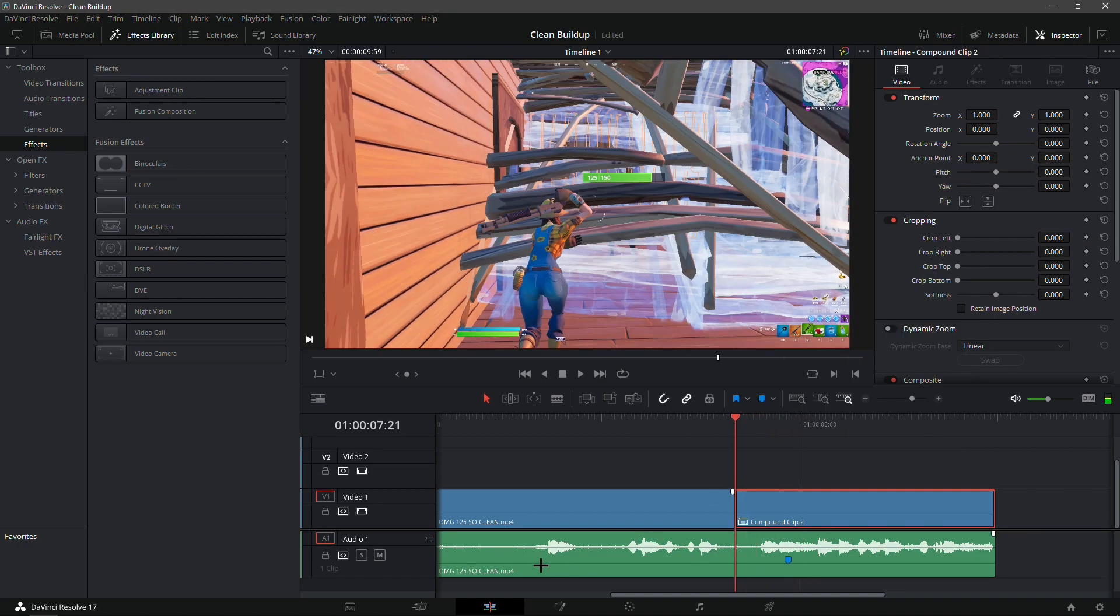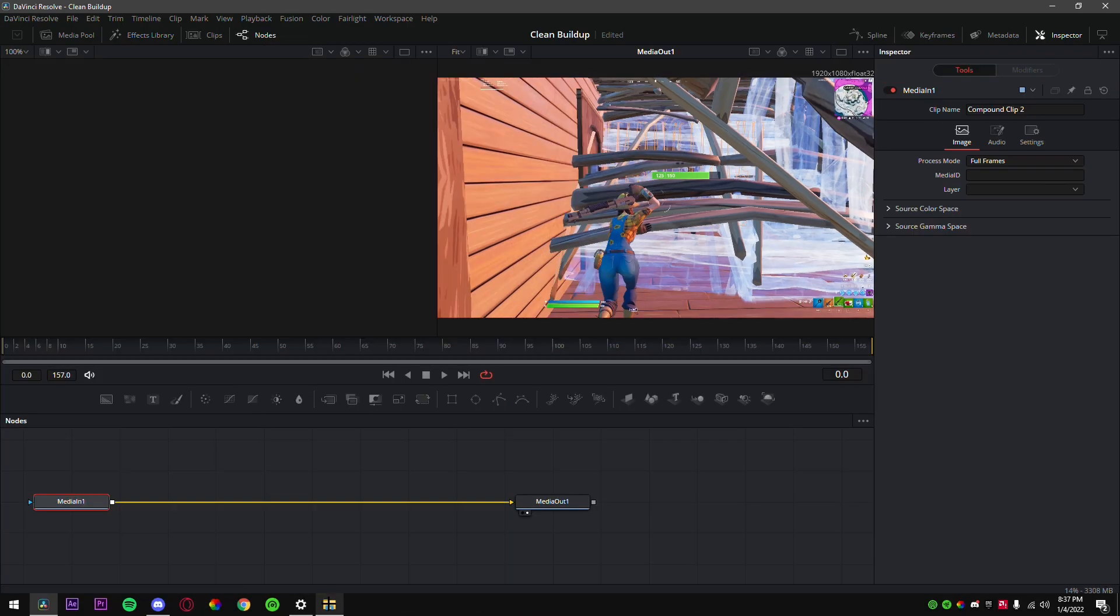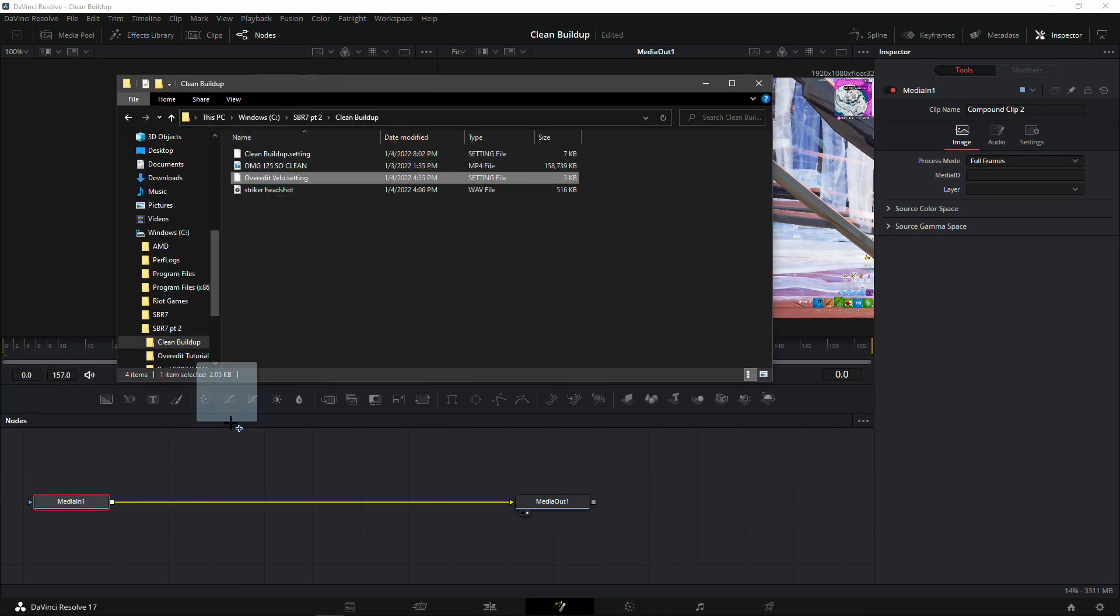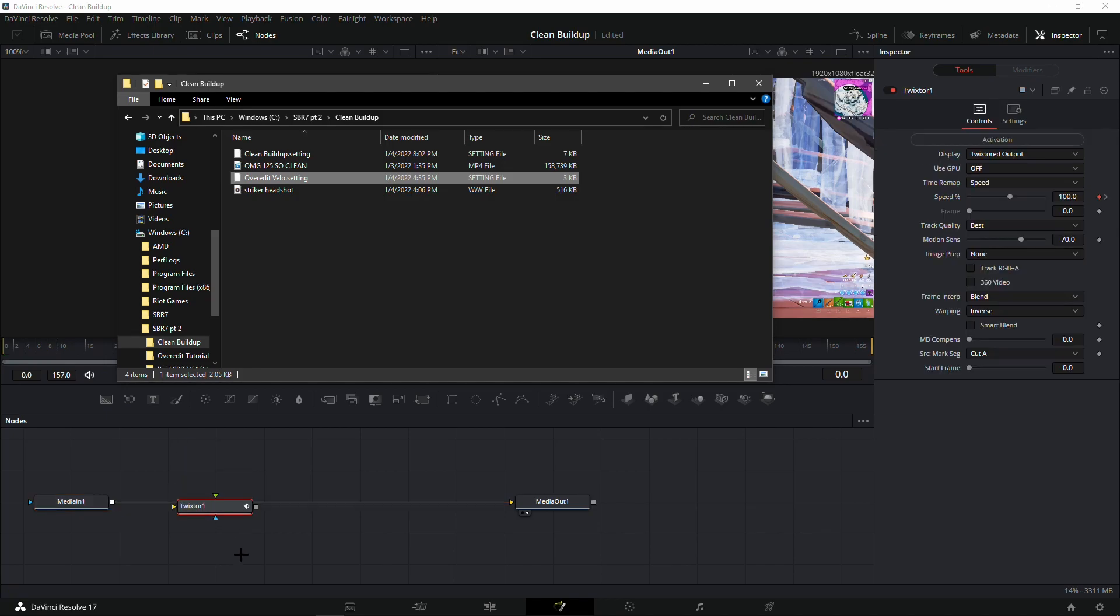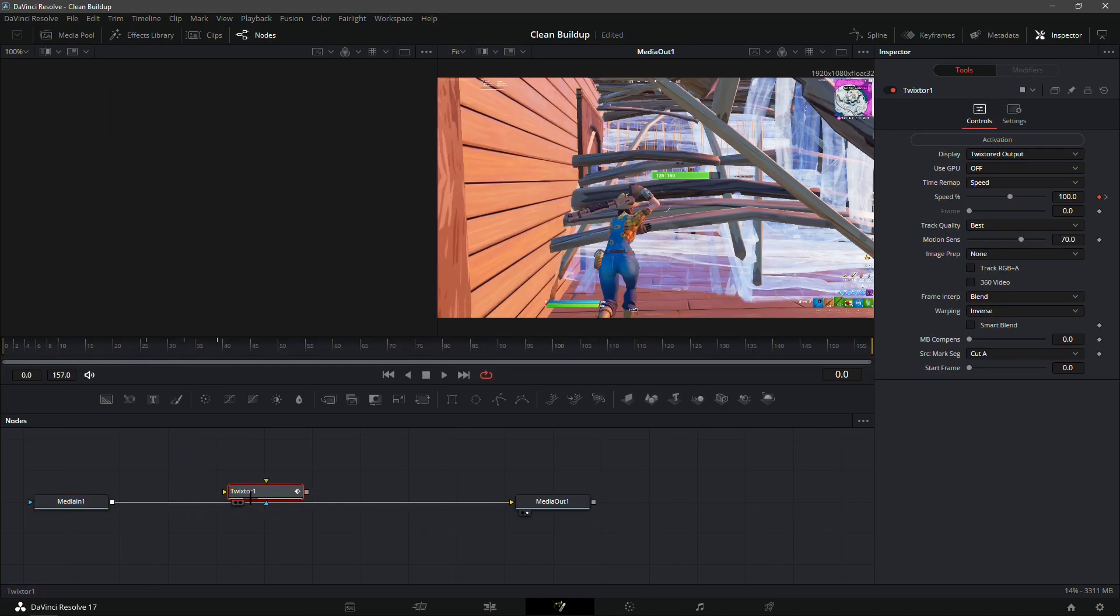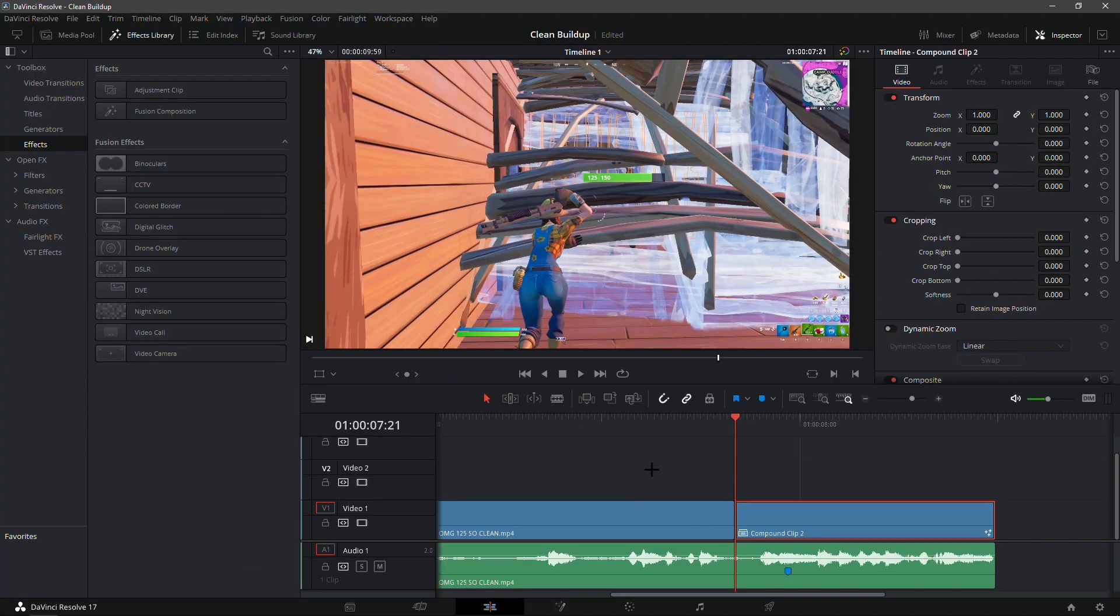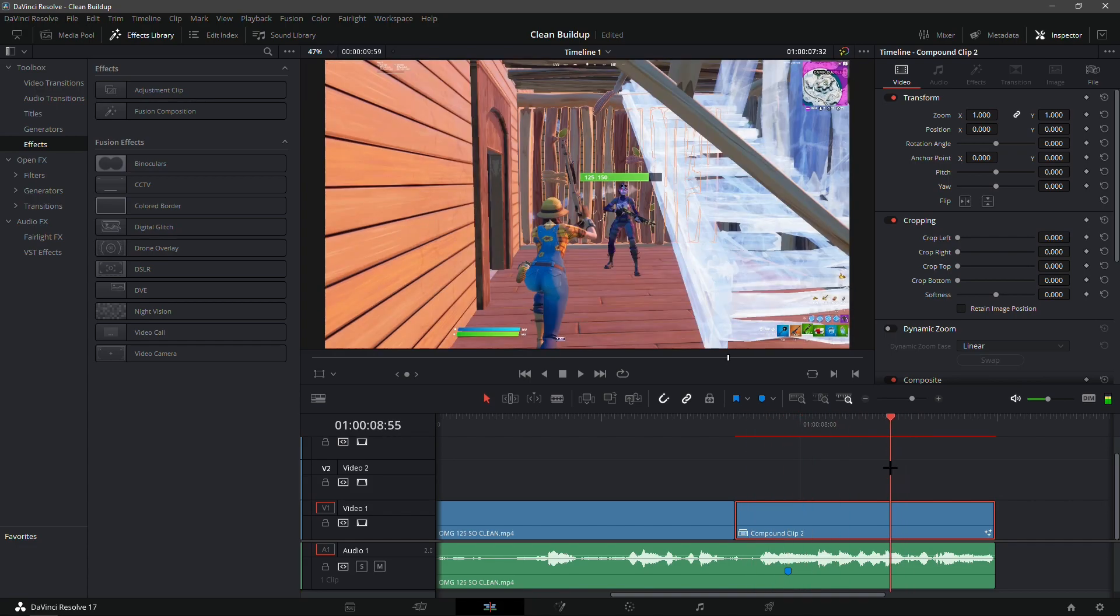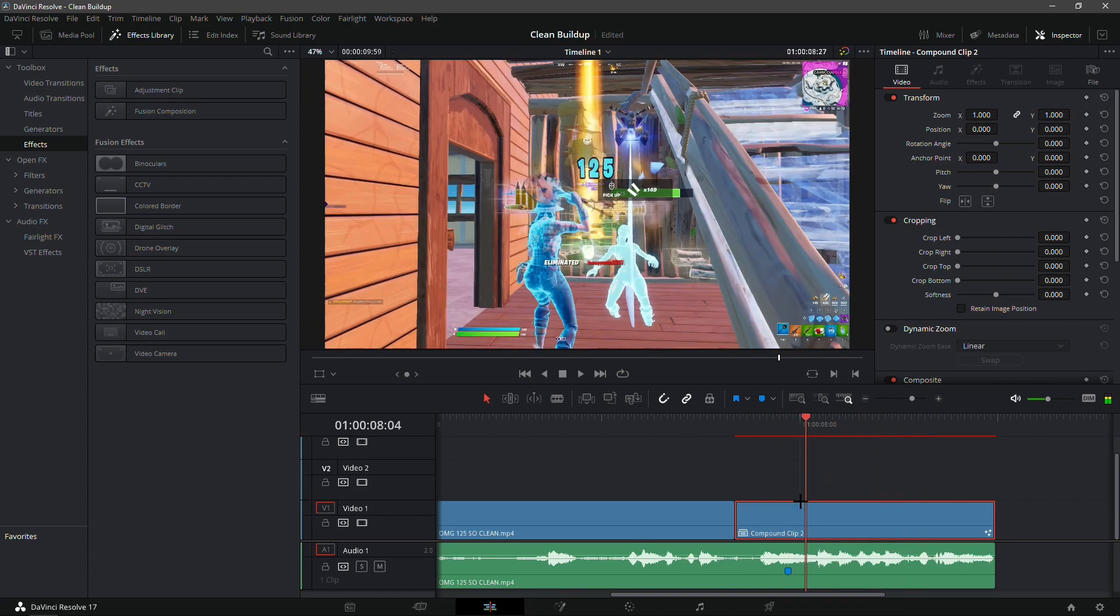Go into the fusion tab on the compound clip and drag in the over edit fellow dot setting. This should make a really clean over edit velocity, so I'll see you guys once everything is rendered out.